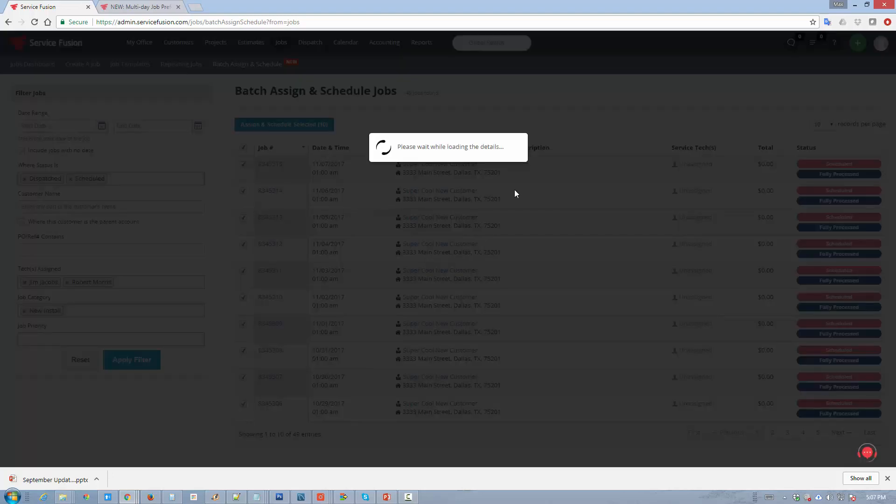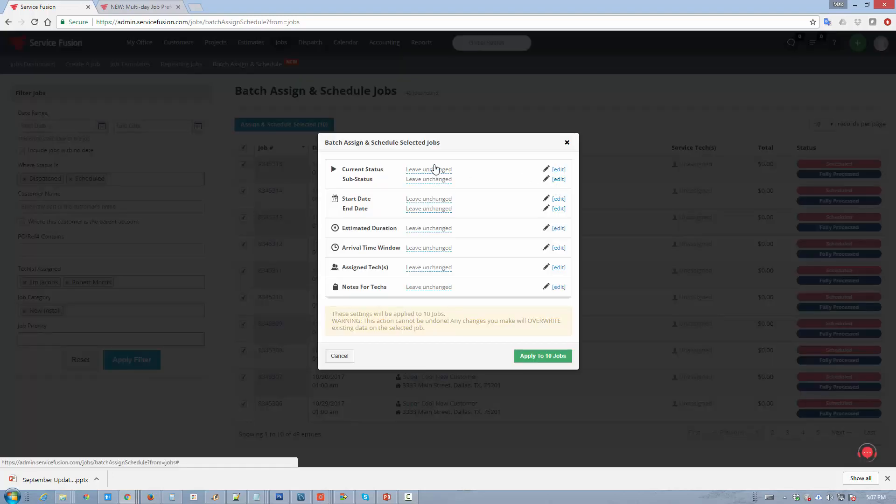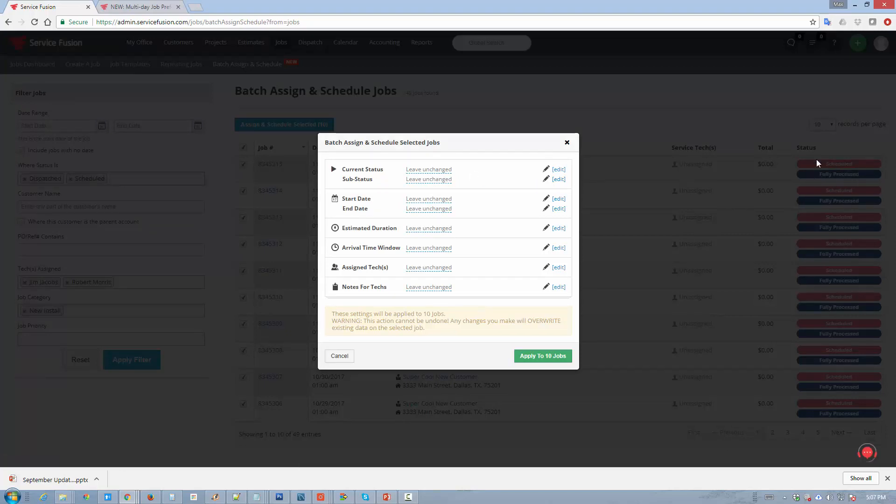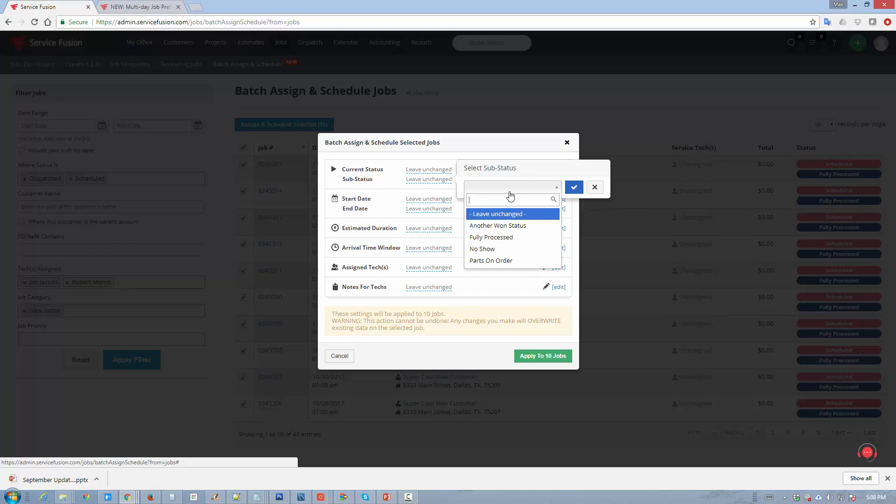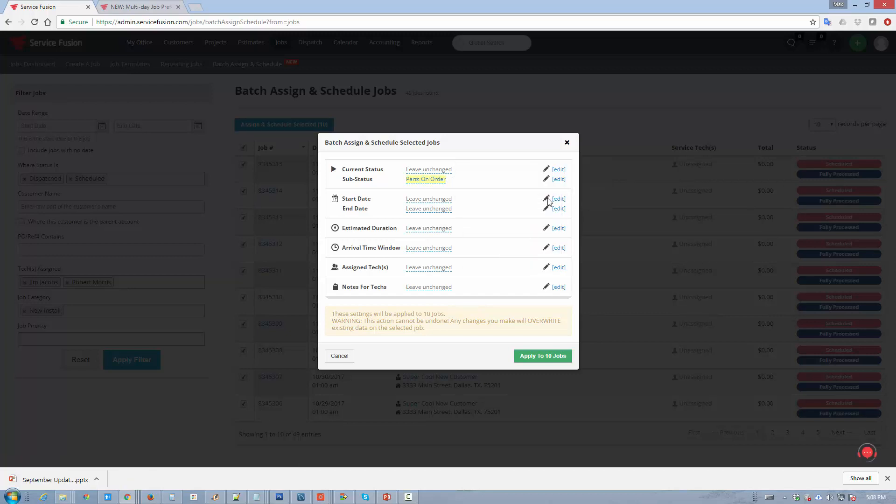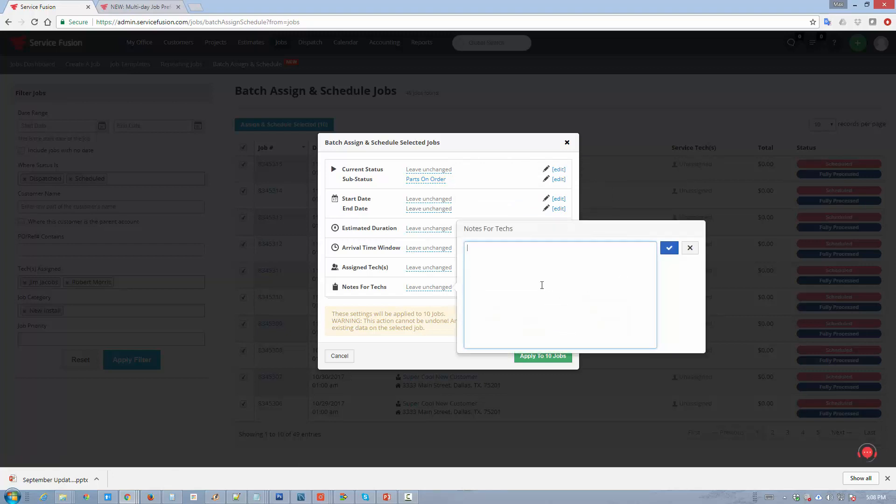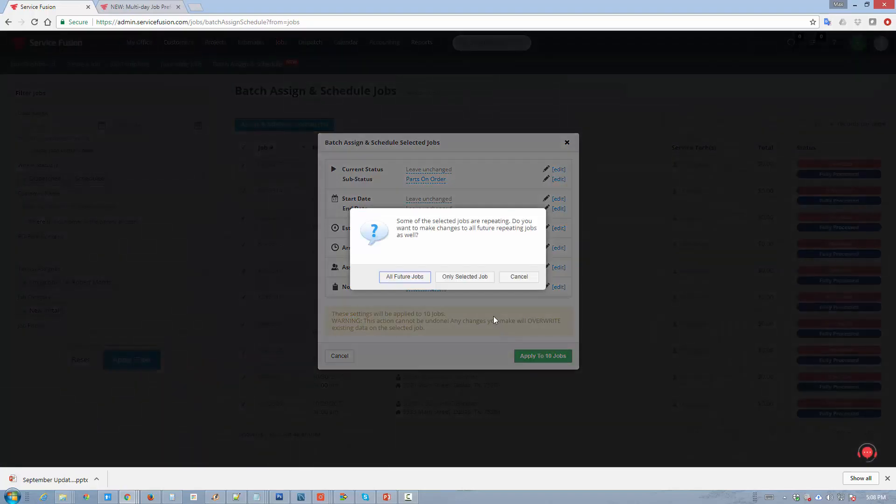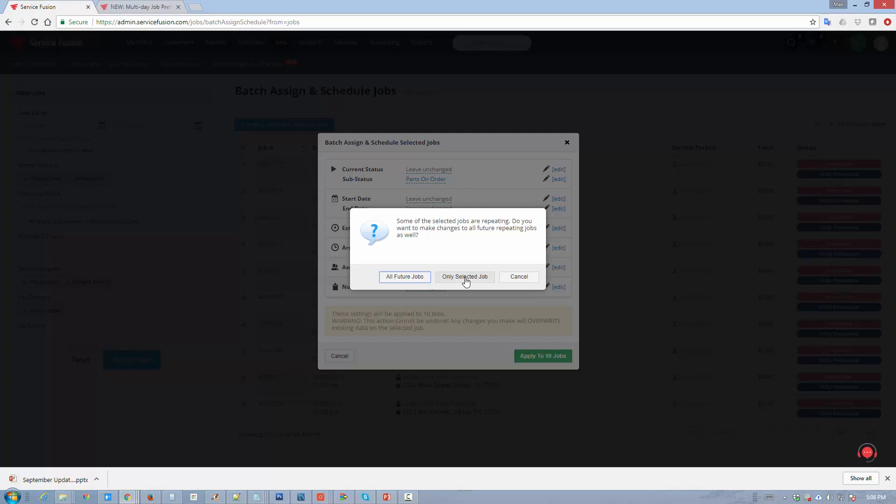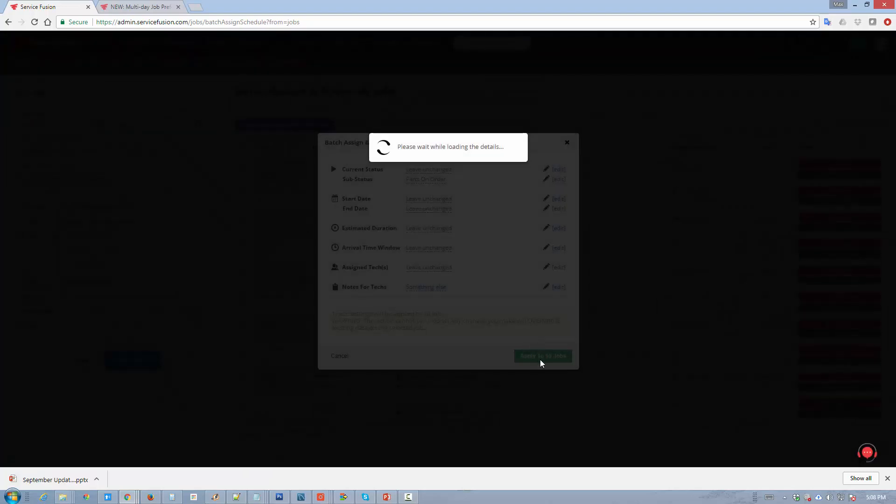Once the results are produced, all you have to do is just check this box, hit the assign and schedule button. And what it's going to do is it's going to allow you to change only the fields that you'd like to change. In other words, if you wanted to keep all the substatuses as they are now, which is fully processed, for example, then you just leave it unchanged. But if you wanted to change it to, let's just say, parts on order, then all I have to do is just change this. If you wanted to change all the notes for tech for the selected jobs to something else, let's just say something else. We'll go ahead and hit save here, apply to 10 jobs. And if it's a repeating job, or if any of those jobs are repeating jobs, it'll actually prompt you if you'd like to apply these changes to only the future jobs or only the selected jobs. It's smart enough to know where the changes should be propagated.